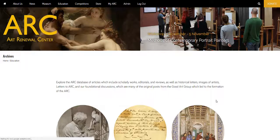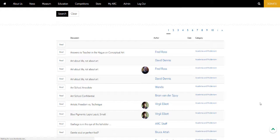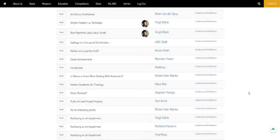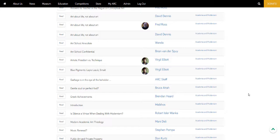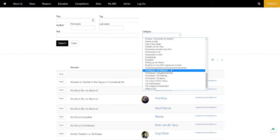Let's now take a look at the letters to Arc and the foundational discussions. The foundational discussion section is a collection of letters by Arc founders and by members of the Good Art mailing list in the early years of the Art Renewal Centre. They contain a lot of discussion on aesthetics, technical discussion, art history, and many more categories are covered here.